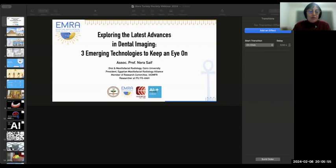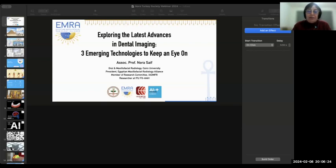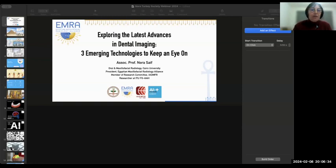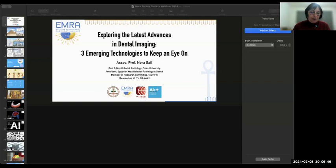With over 20 years of experience, Dr. Saif has designed and directed numerous programs. She serves as a member of the research committee of the International Association of Dental and Maxillofacial Radiology, and is a member of the ITU WHO focus group on artificial intelligence for health. She founded the Egyptian Maxillofacial Radiology Alliance in 2022 and lectures nationally and internationally. This evening we have the chance to listen to her present the latest advances in dental imaging. Welcome, Dr. Nora Saif.